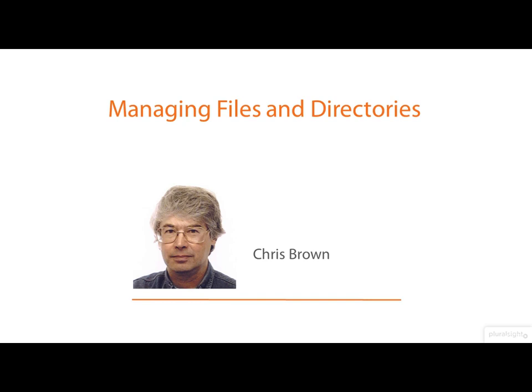Hello. Welcome to Pluralsight and to this course on Linux systems programming. I'm Dr. Chris Brown and this module is called Managing Files and Directories.